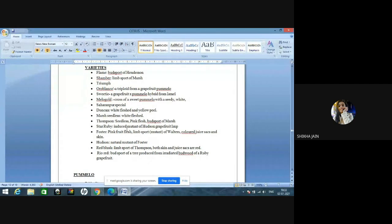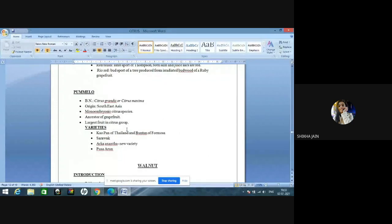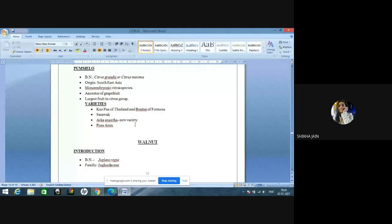Pumelo: scientific name Citrus grandis or Citrus maxima, originated from Southeast Asia. It is a monoembryonic citrus species like citron and Tahiti lime. It is the ancestor of grapefruit — grapefruit is not the ancestor of pumelo. Pumelo has the largest fruit in the citrus group; smallest is lime. Varieties: Khao Pan of Thailand, Muntan of Formosa, Sarababh, Arka Ananta, and Pusa Arun.